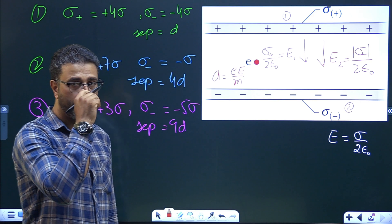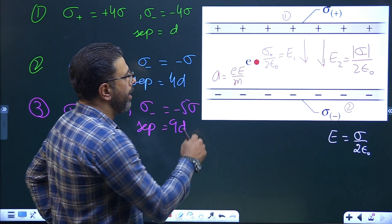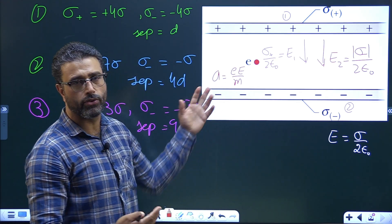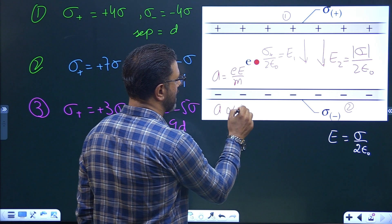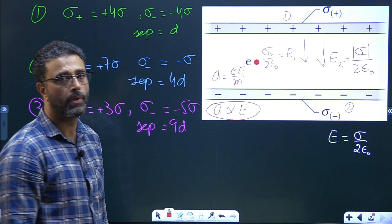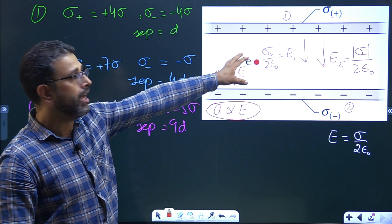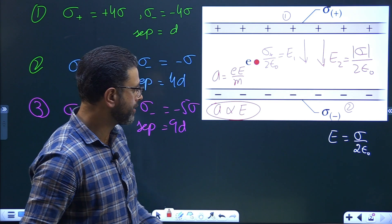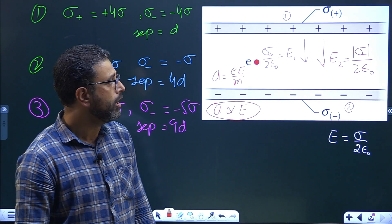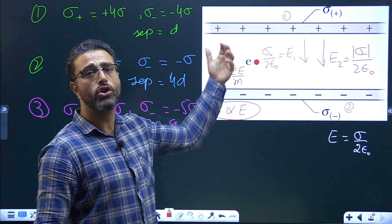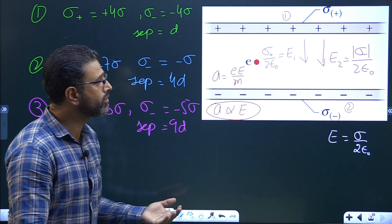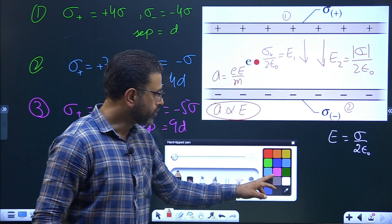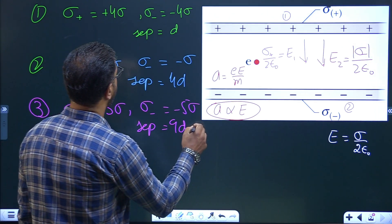The acceleration of the electron is simply eE/m — force divided by mass. The charge e and mass m of the electron are universal constants, so acceleration is directly proportional to the field between the two sheets. Importantly, the field does not depend on the distance, so the separation between the plates does not matter. Greater field means greater acceleration, so we need to find which situation has the greatest field.